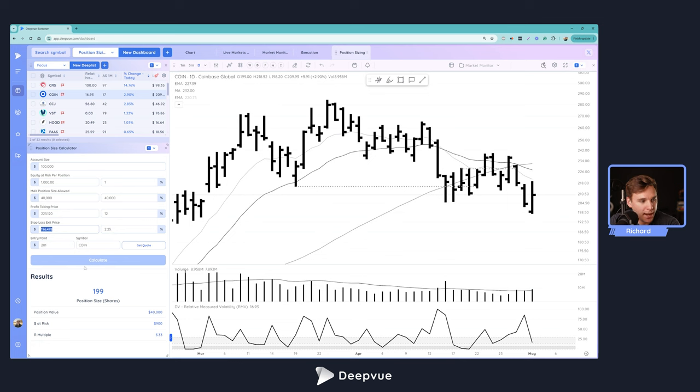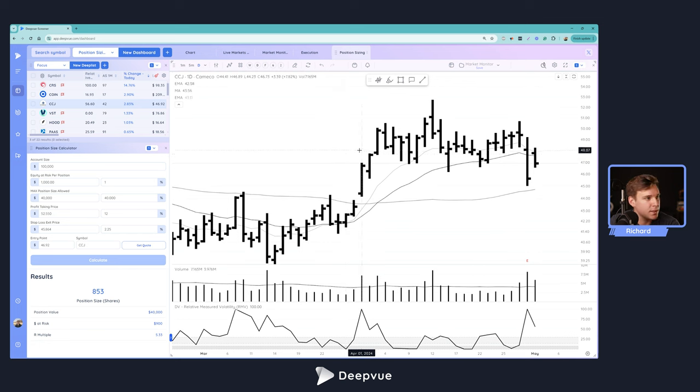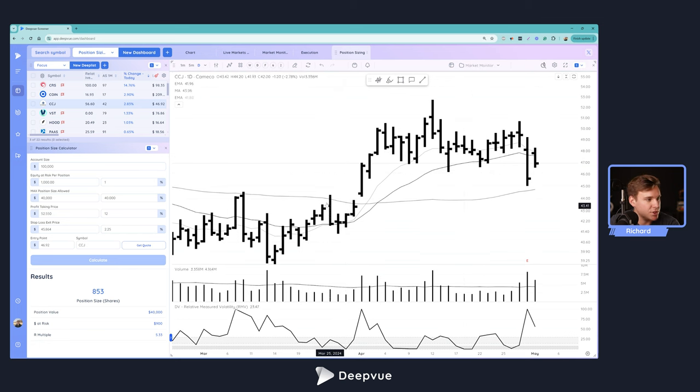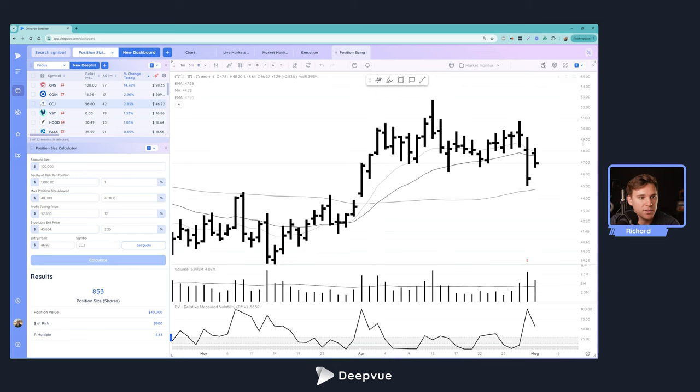To space bar through a few stocks to make this a little more clear, we've got CCJ. Using those same stop loss parameters, if we were to enter right now we would be able to buy 853 shares. Obviously it's all dependent on whether there's a setup and entry tactic.